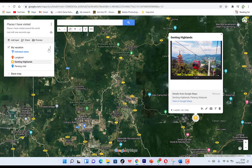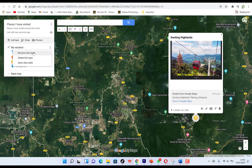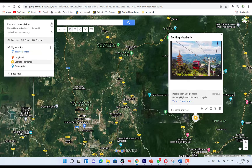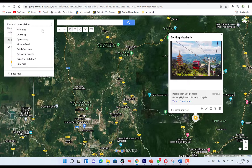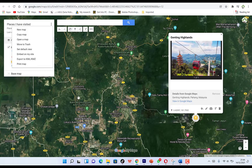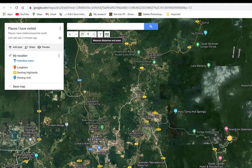At each layer, clicking the options allows you to rename the layer, delete it, or open the data from that layer. Under the three-dot menu at the top, you can create a new map, copy the map, open a map, move to trash, set this view as the default, embed the map in your website, or print the map.